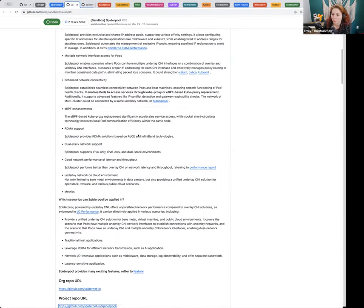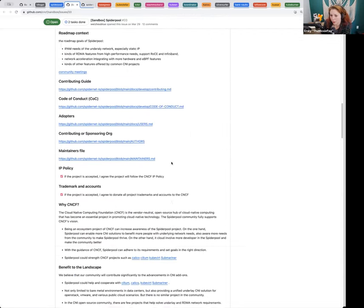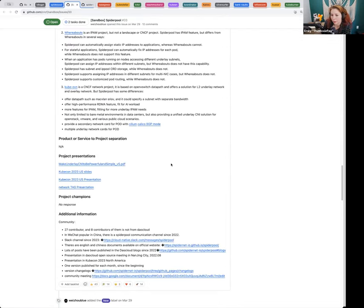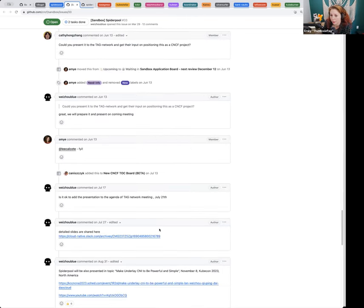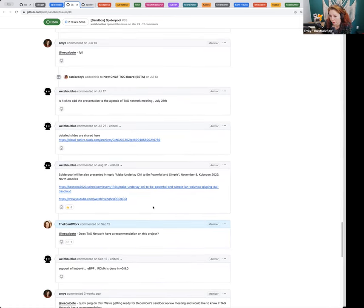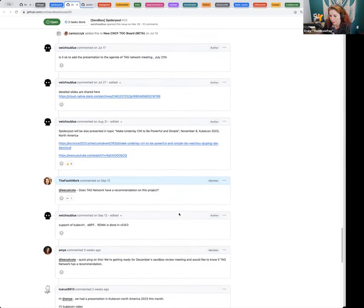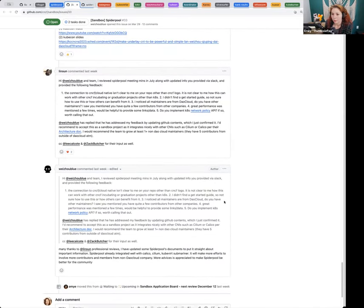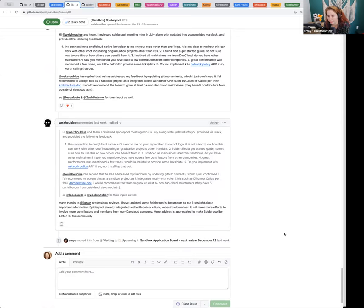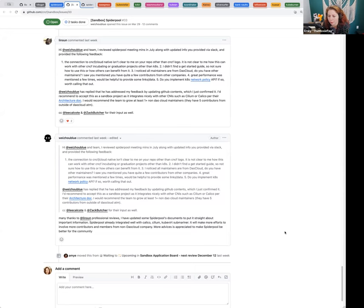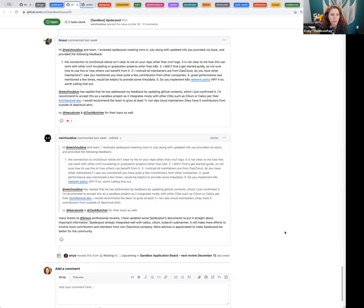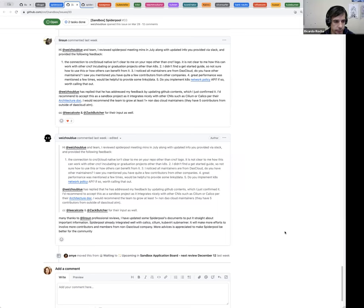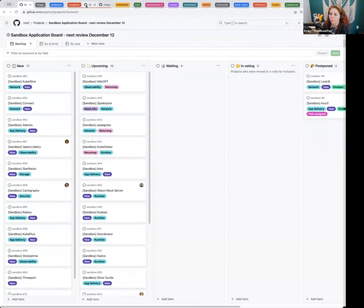Next up is Spiderpool. Spiderpool applied back in March. We had a needs information request for the project. Asked them to present at tag network. They also presented at KubeCon North America. And Linson provided a recommendation from the project with a write-up. Okay to move this one to a vote? Excellent. Spiderpool. Let's move it to a vote.